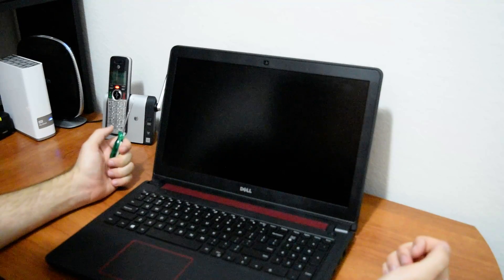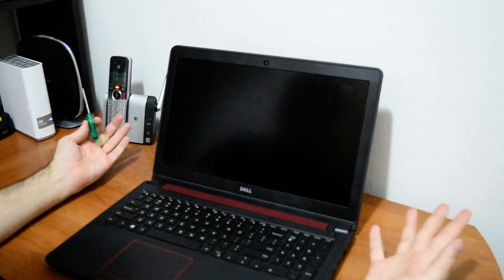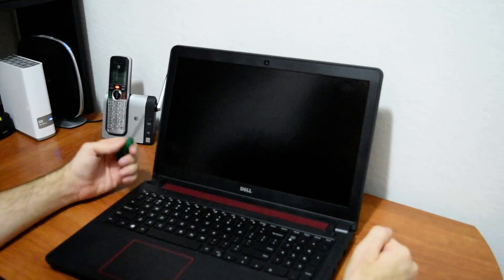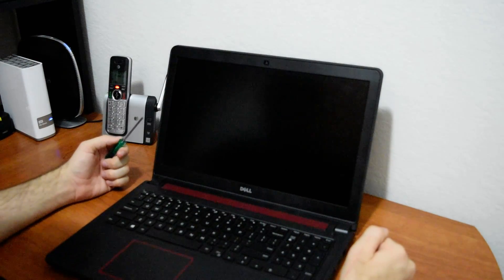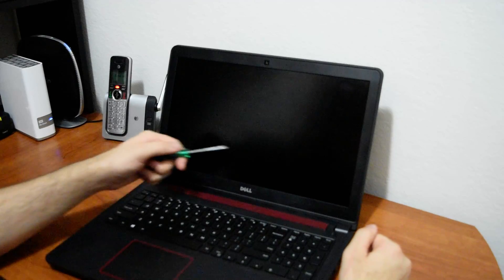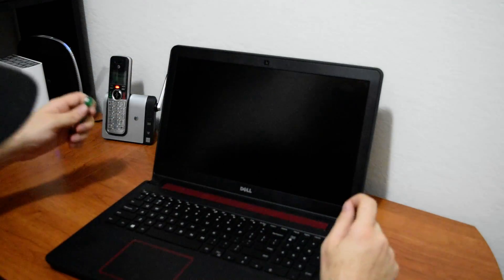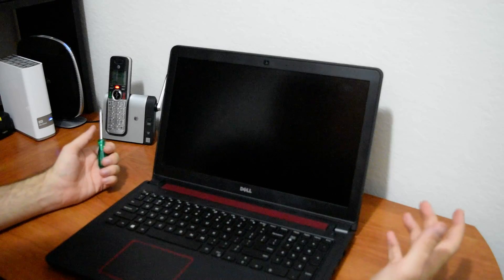This process is virtually the same for most laptops. It involves all the same steps, but in case you happen to have a Dell Inspiron 7559 you'll be able to see exactly what to do.